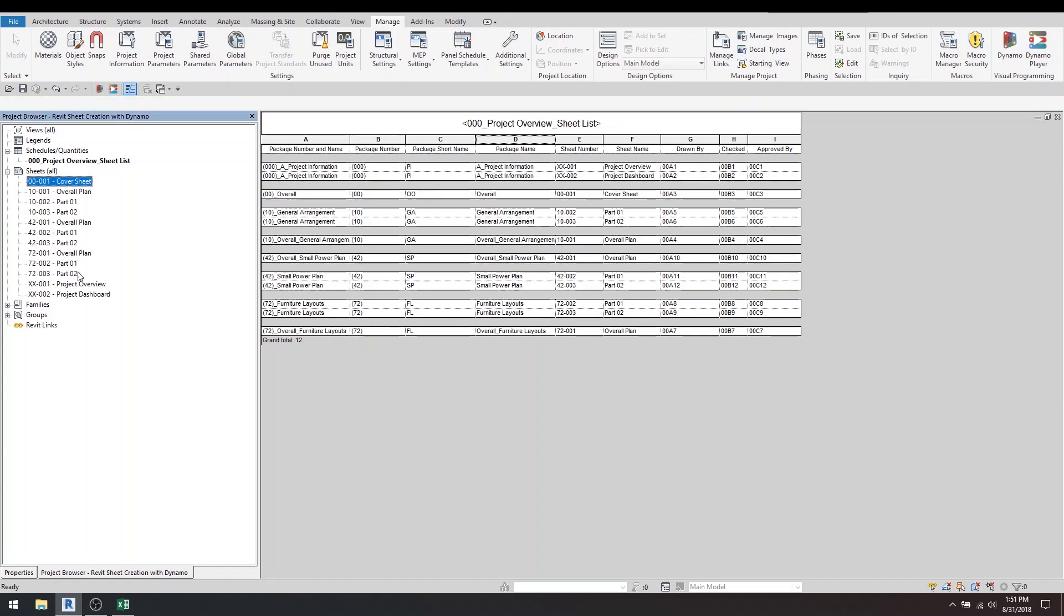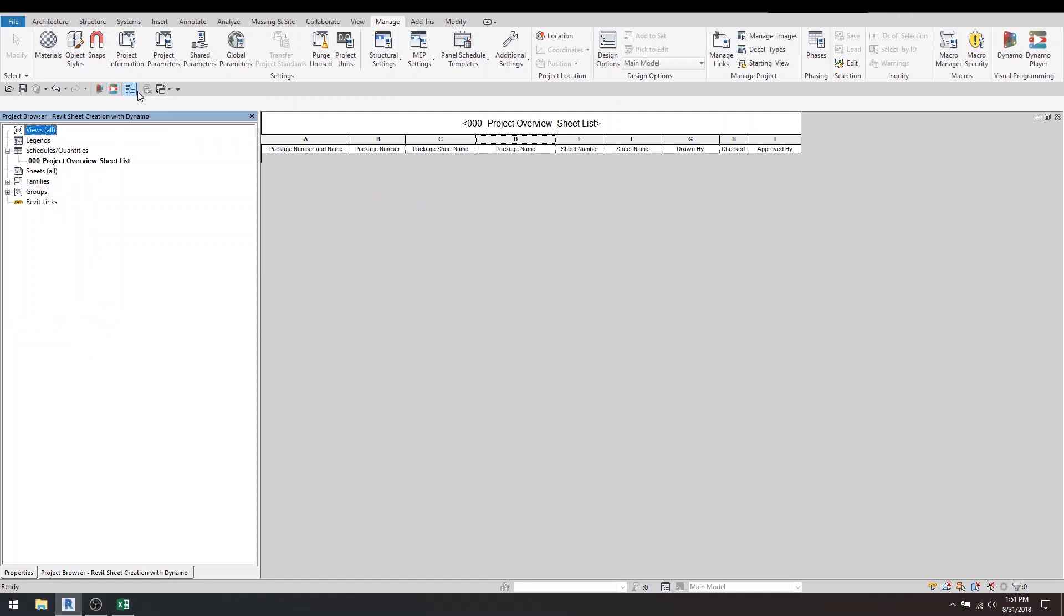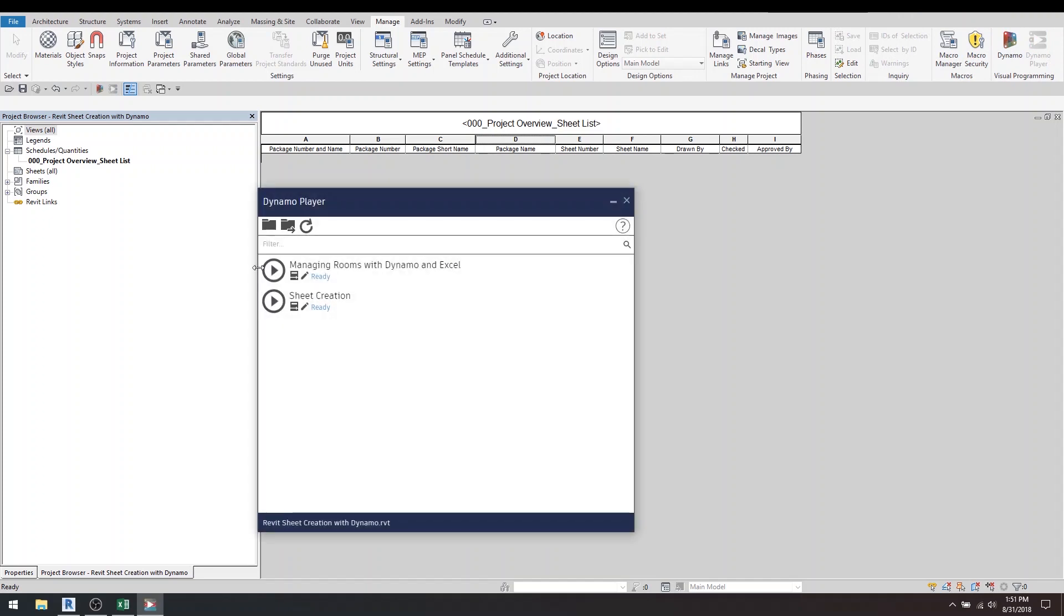So now to show you the Dynamo player, we just go and delete this and I'll open up the Dynamo player, which would be under the Manage tab next to Dynamo. Once the player is open, you navigate to the folder where your scripts are, and you see here I have my sheet creation. Now instead of clicking play, because I want to edit this before I run it, I would just go under Edit Inputs.